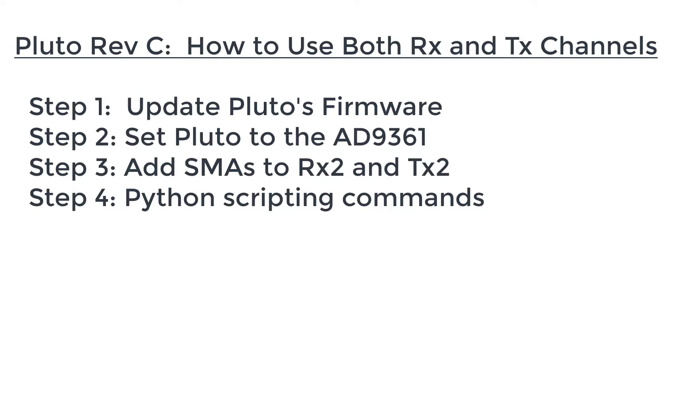So in this video we're going to go through the complete process to expose a second receive and a second transmit channel that is new to the Pluto Rev C version. So we're going to cover updating the firmware, adding new SMA ports. We're going to drill into the case and add those ports and then how to control all four of those ports with Python.